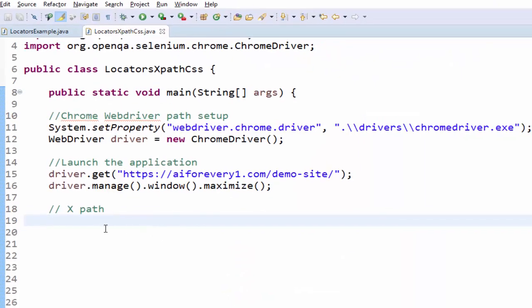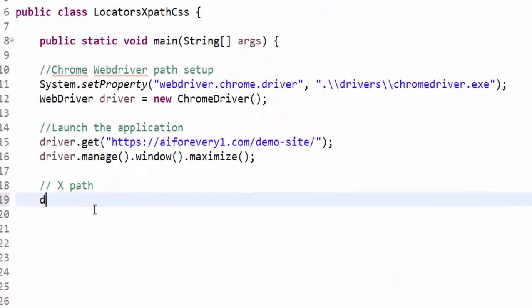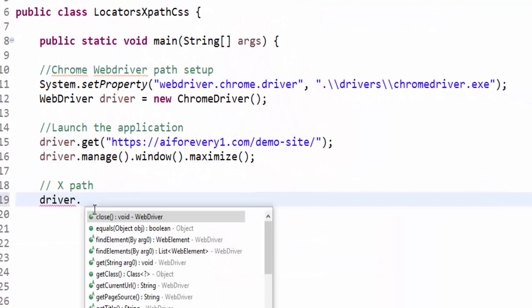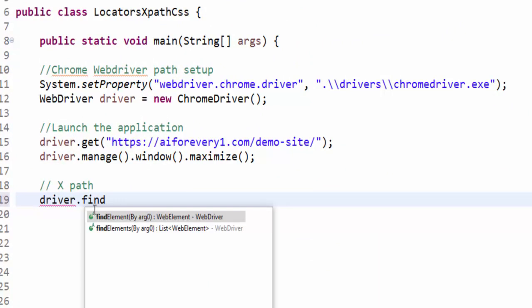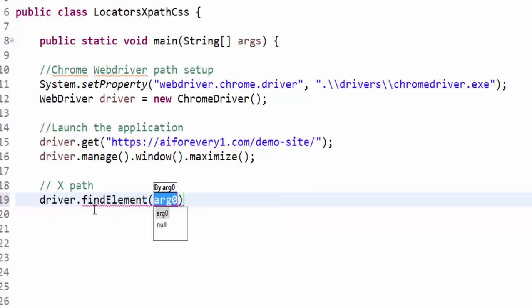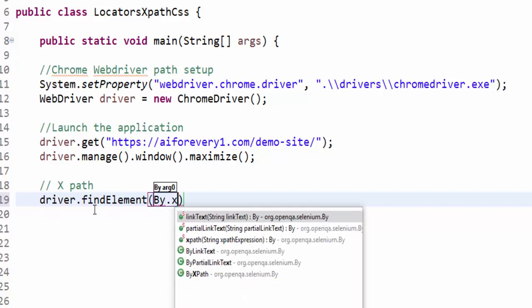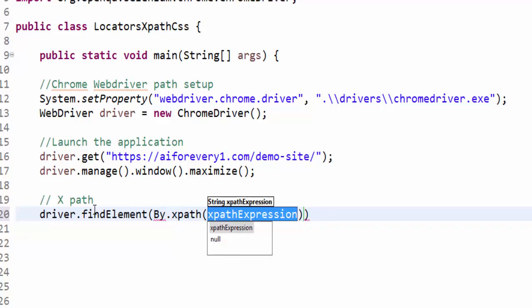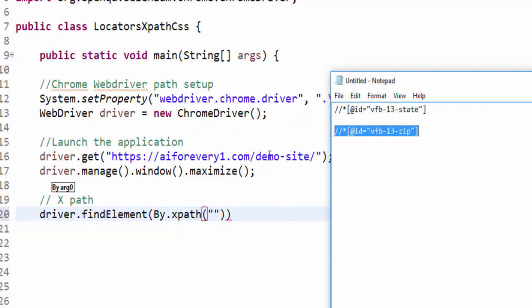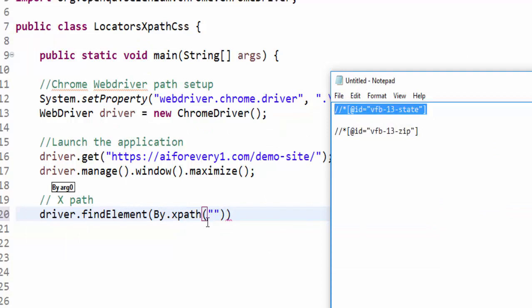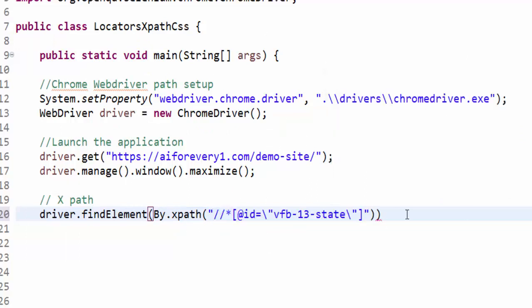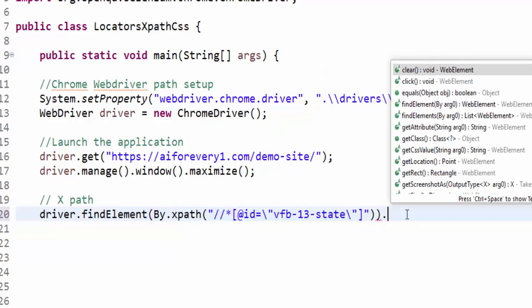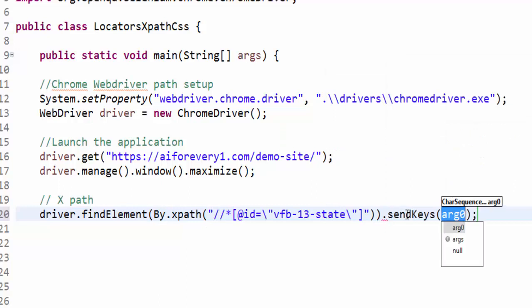Now we will code it. driver.findElement by.xpath. Inside this XPath, we have to give this exact value. Then dot sendKeys, we have to enter the state name, Tamil Nadu.